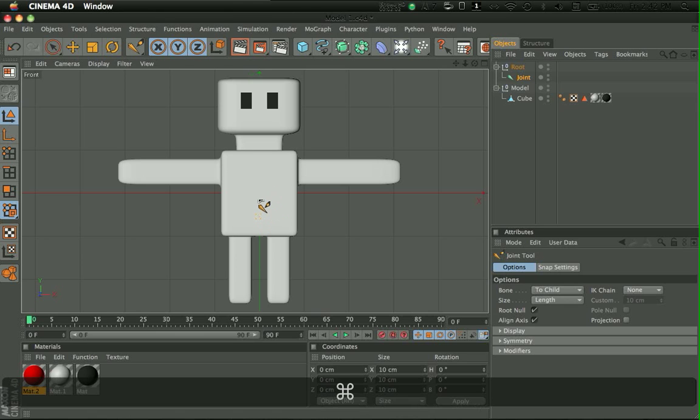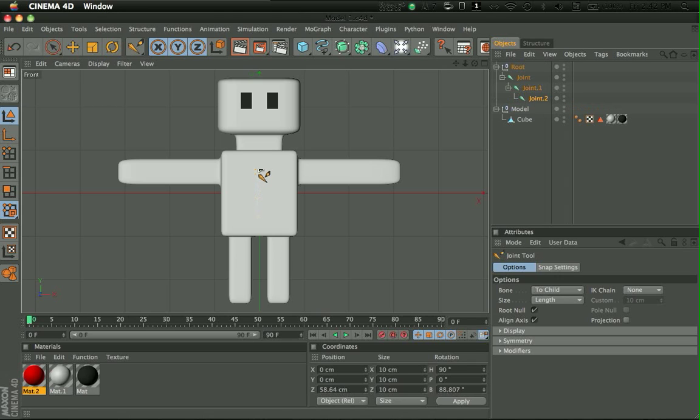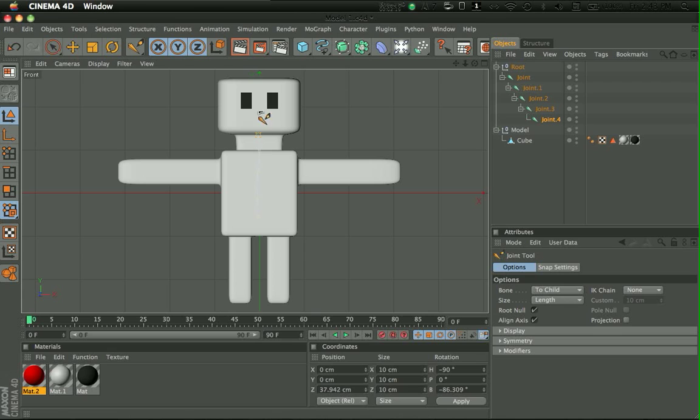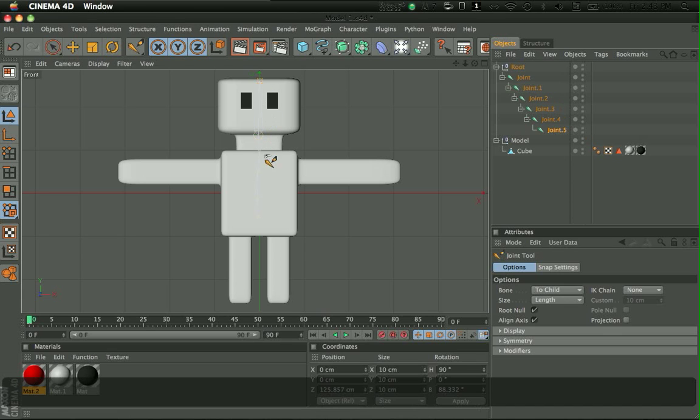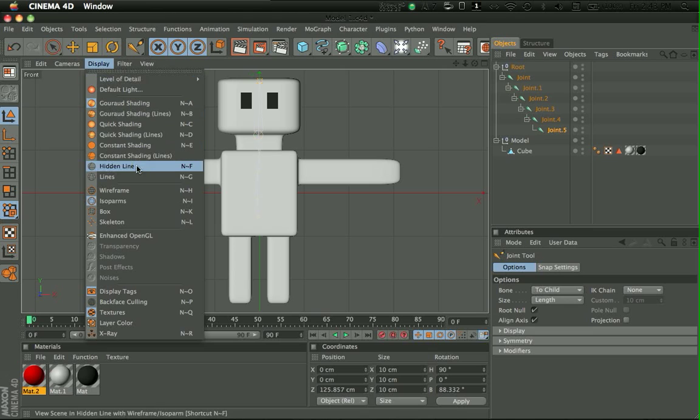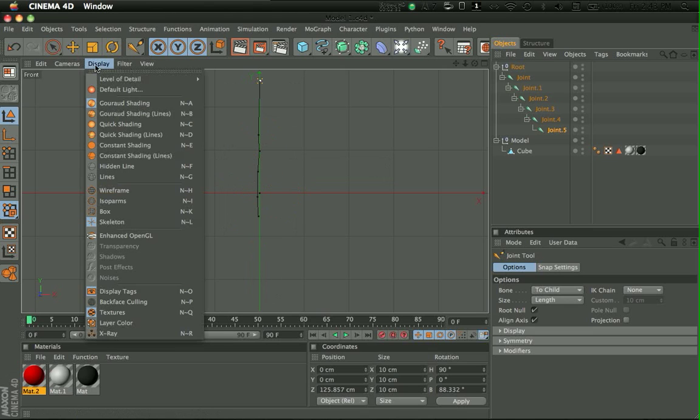And just keep holding Control and clicking. And here, as you can see, it's like in the middle of the arms. And then go to where the neck is, the bottom of the neck, the top of the neck, and the top of the head. So, this is their skeleton right now.